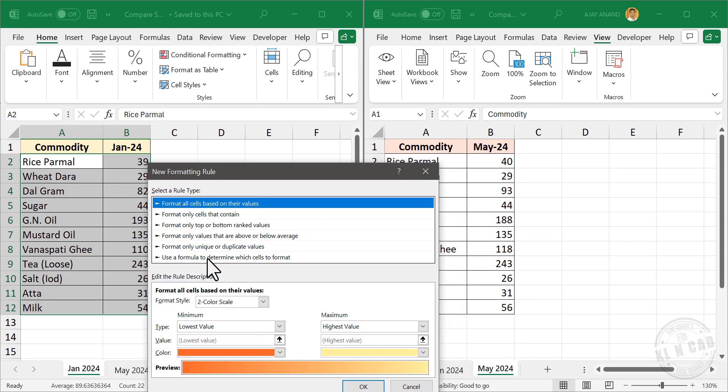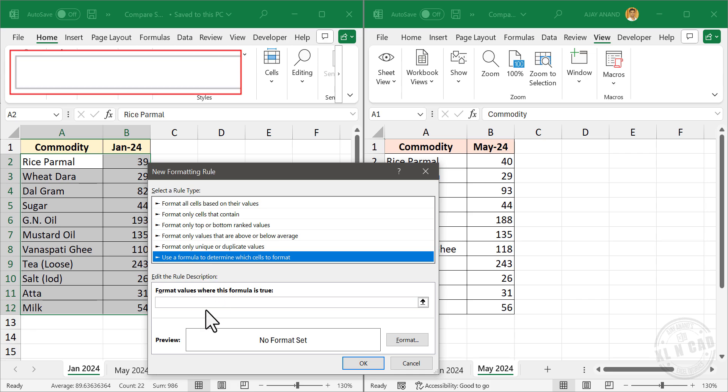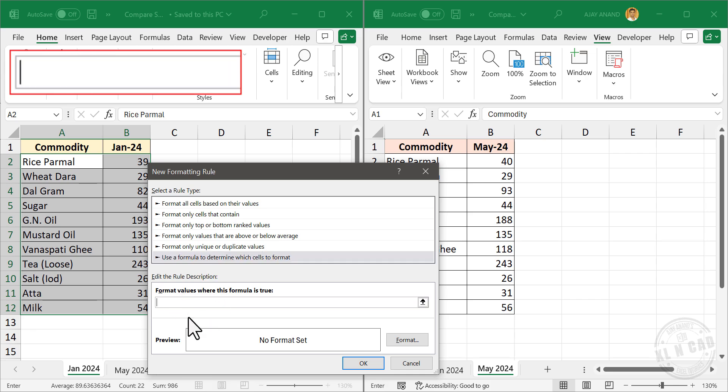Use a formula to determine which cells to format. Click on this input box, equal, select the cell A2 of the first worksheet.